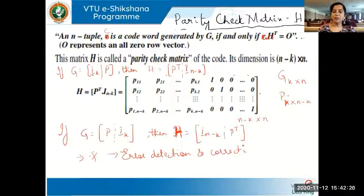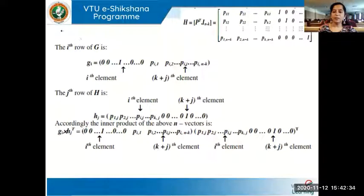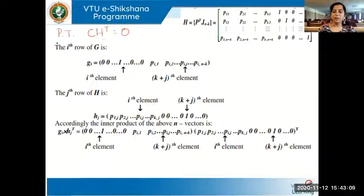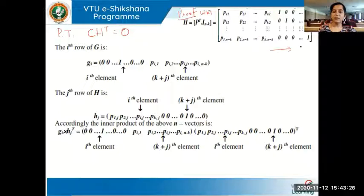Now let's prove that C·H^T = 0 — that whenever we have a valid code vector and multiply it with H^T, we get the all-zero vector. We know H = [P^T | I_{N-K}], and we have written out the rows and columns of this matrix. Let's call this equation 1. We need the ith row of the generator matrix.